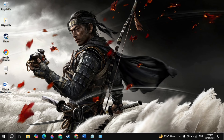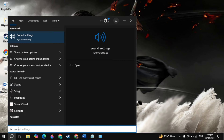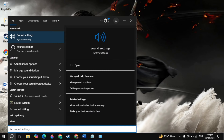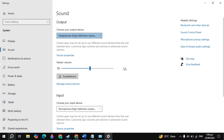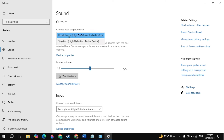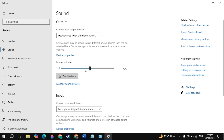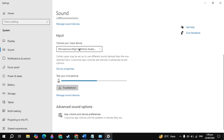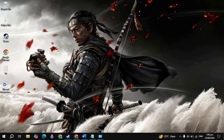If that does not fix the problem, go to Windows search, type sound settings, and open it. Here make sure the output device is correctly selected — if you have speakers, select speakers; if you are on headphones, select headphones. Make sure the master volume is above 60%. Also make sure the input device is correctly selected. After all of these settings, I recommend restarting the PC.